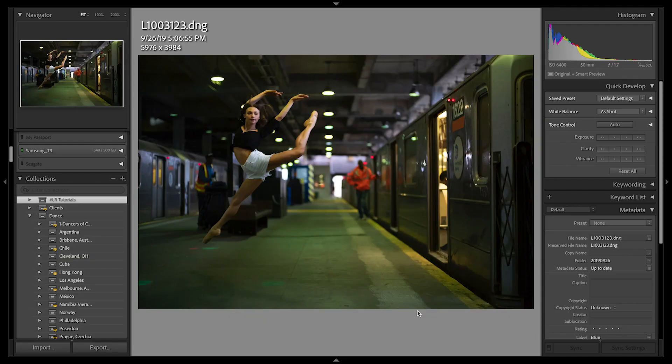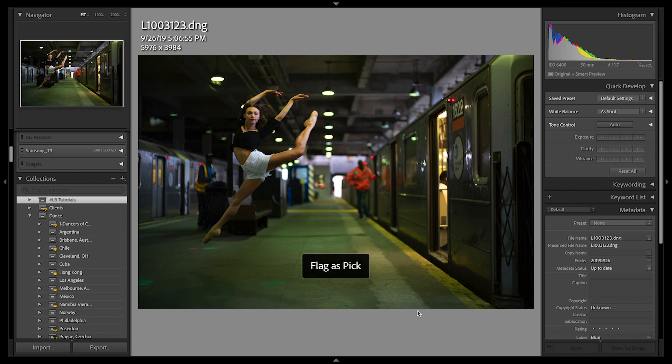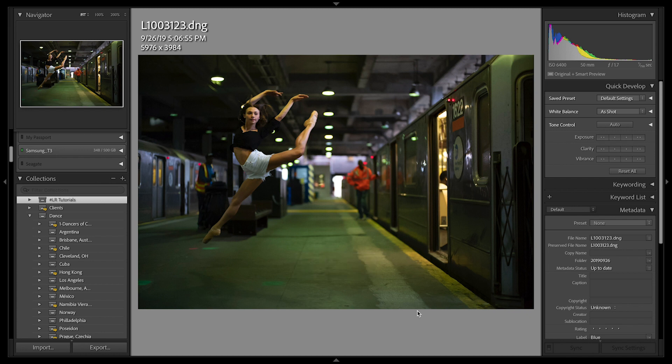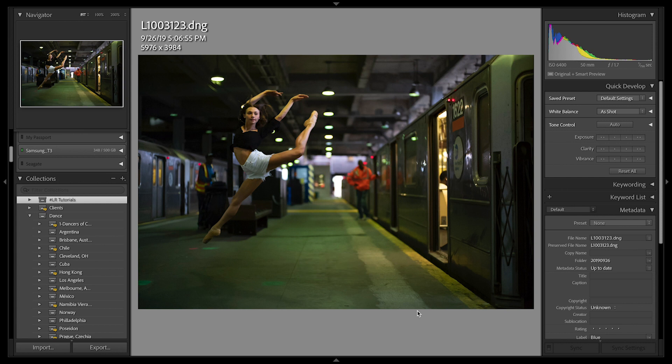I start by flagging and rating my images using the letters P to flag as picked, X to flag as rejected, and U to unflag. You can also rate your images using the numbers 0 through 5 and or using the numbers 6 through 9 to assign a color label.